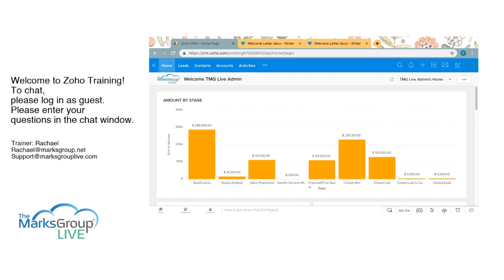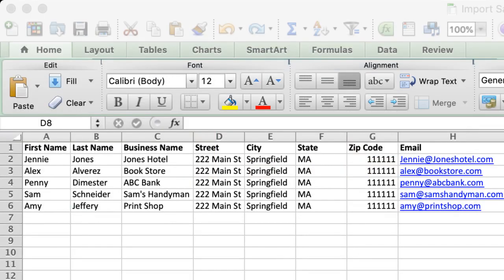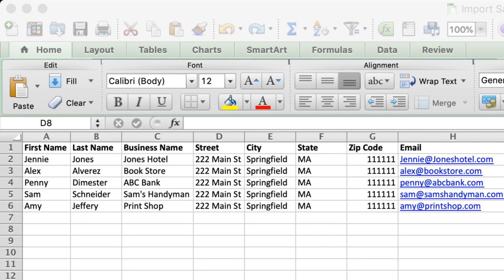What I'm going to do is start not here in Zoho but at the sample Excel sheet that I created. I made this sheet, let's pretend we got all this information from a trade show and I have first name, last name, business name, street, city, state, zip code, email.